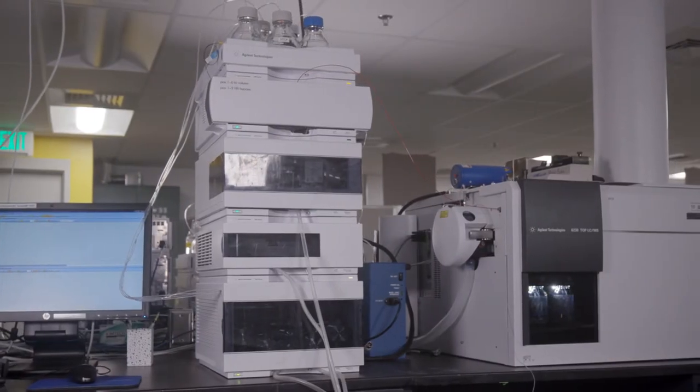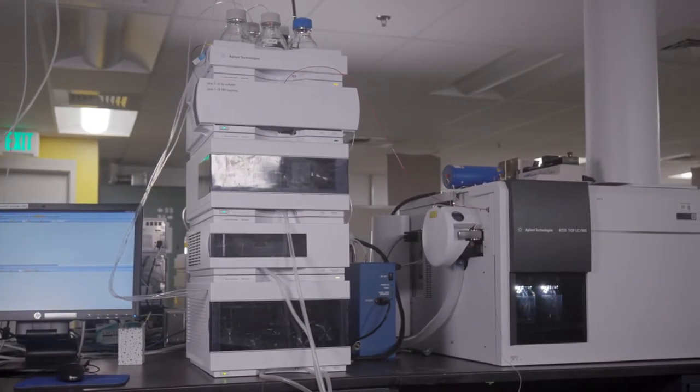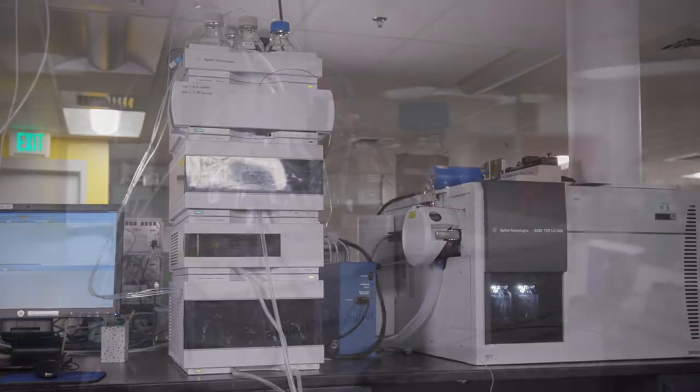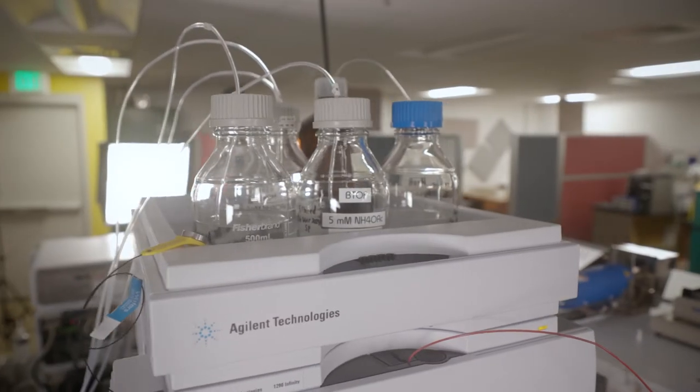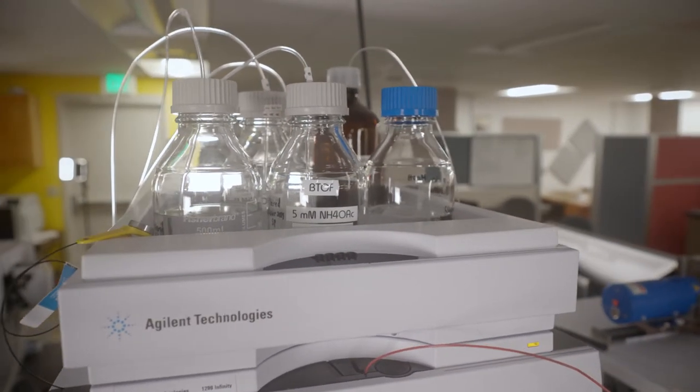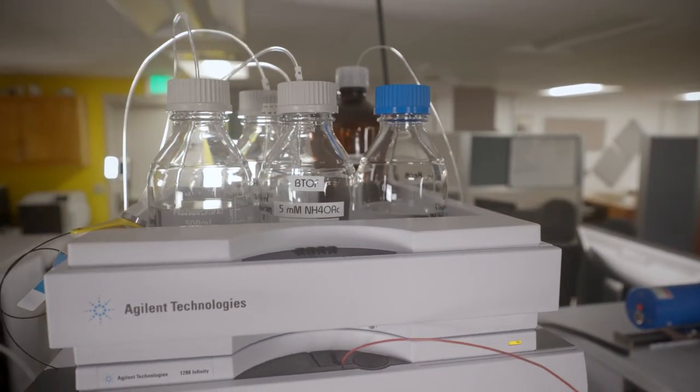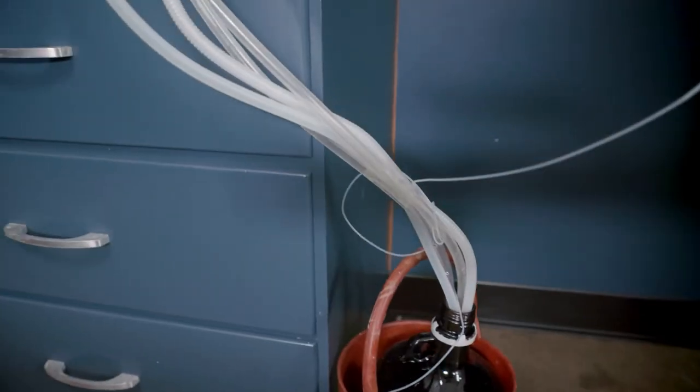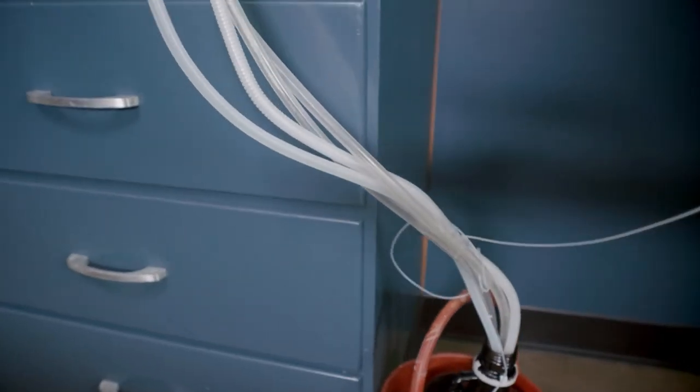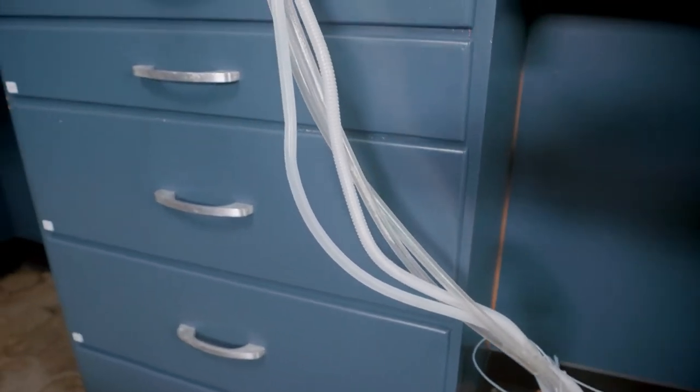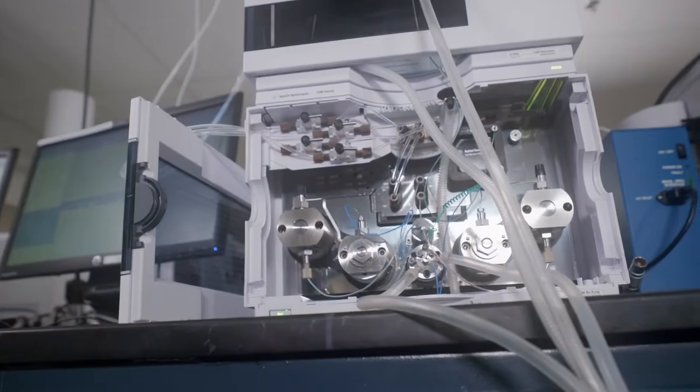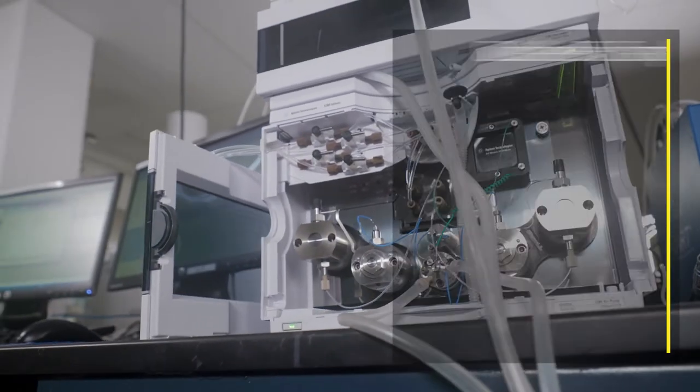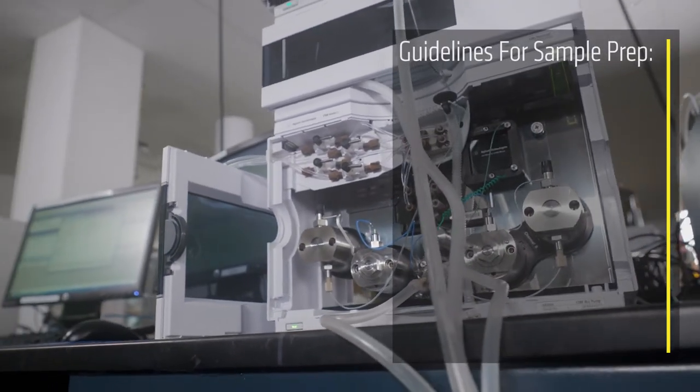Mass spectrometers are sensitive instruments capable of detecting minute, heavily diluted quantities. A sample that is too concentrated or contaminated runs the risk of clogging tubing or causing excessive buildup and wear on the ion transfer capillary.